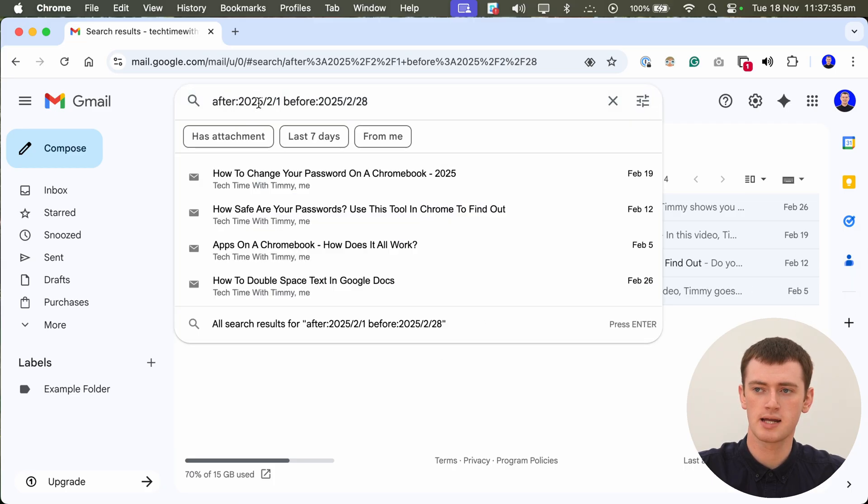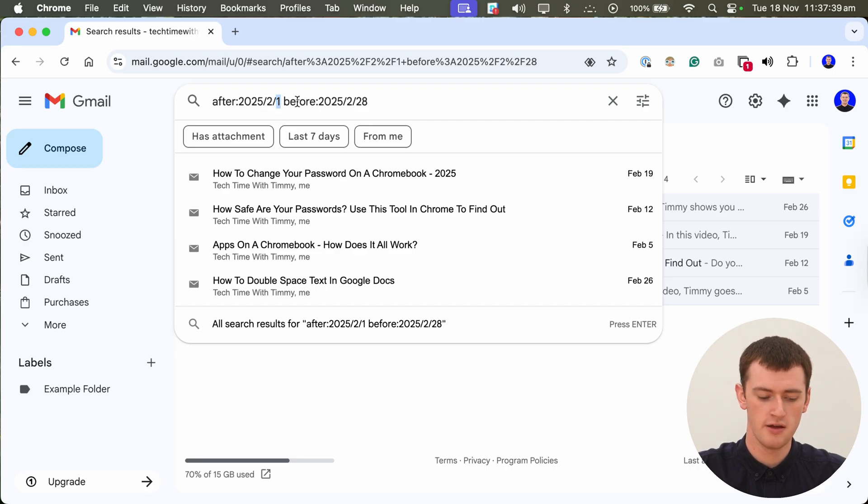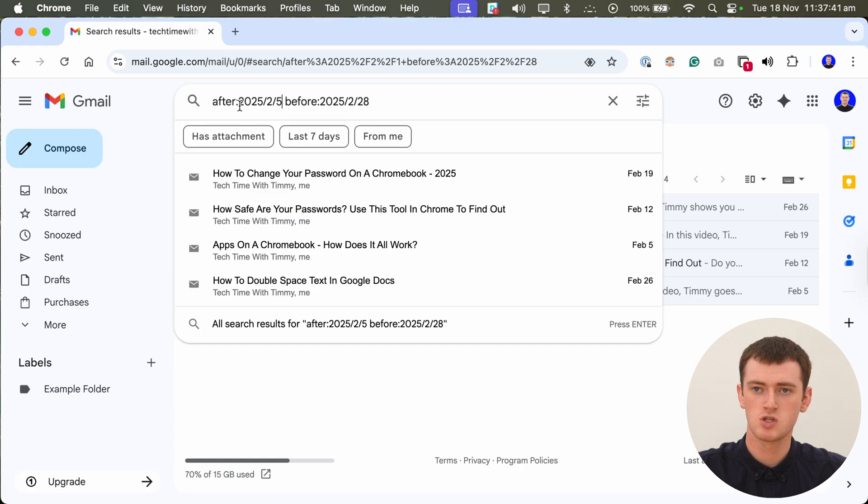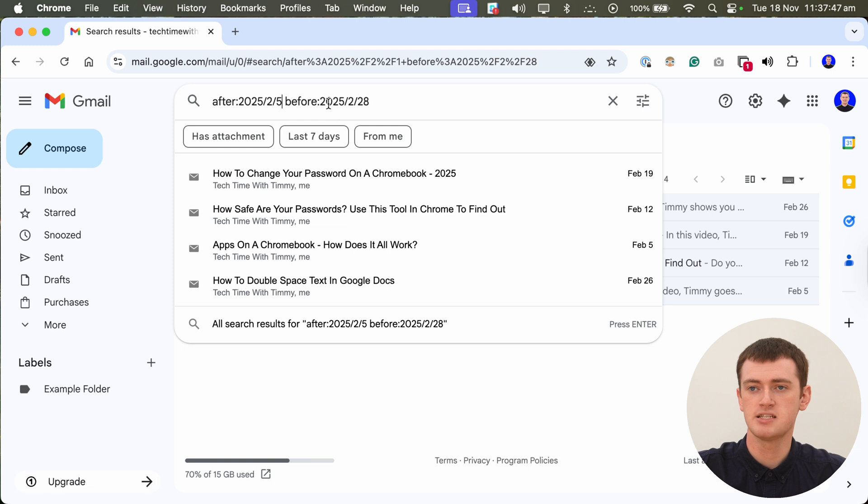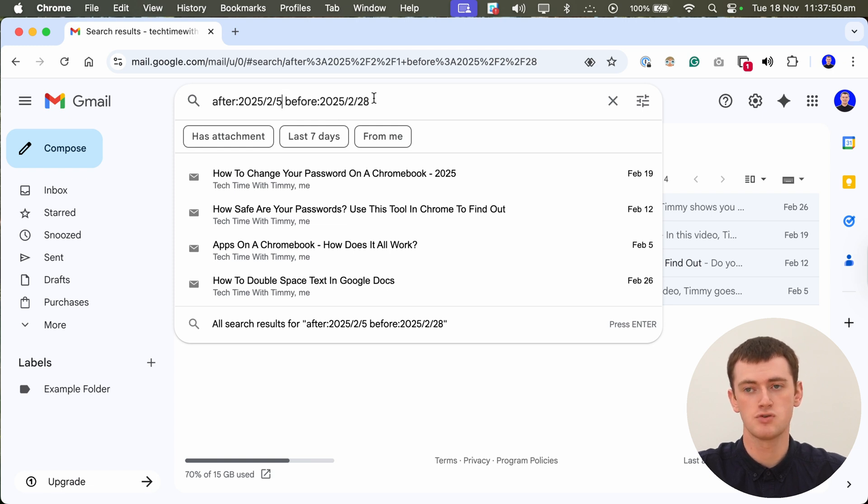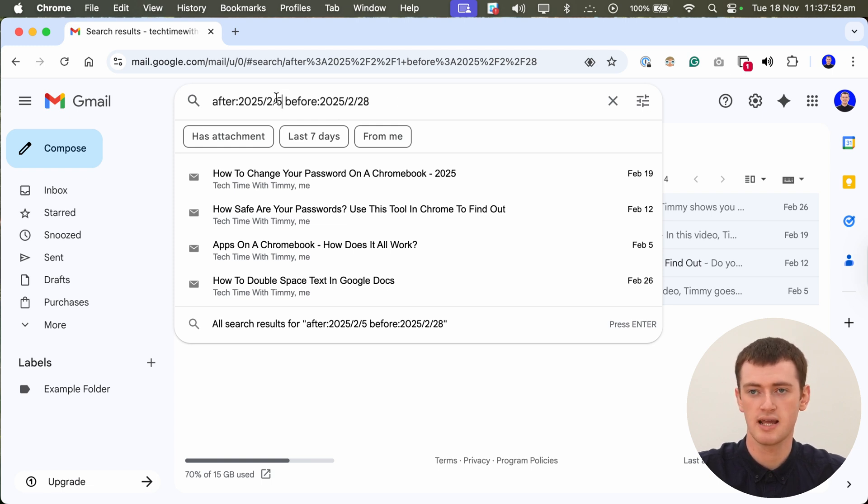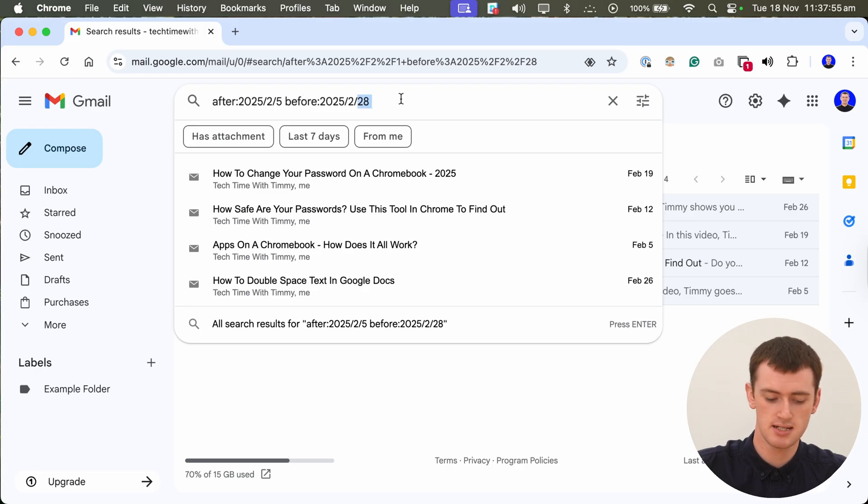We would click up here and adjust this to be the 5th there. So we'll make the after date the exact date of the emails we want to see. And then we need to make the before date the day after the emails we want to see. So the day after this date, so we'll make that the 6th.